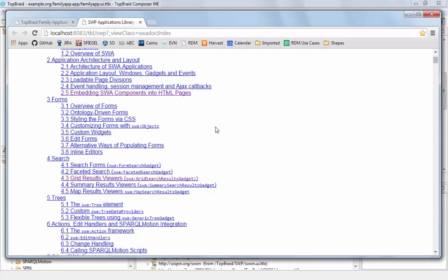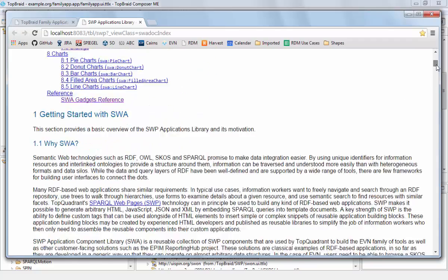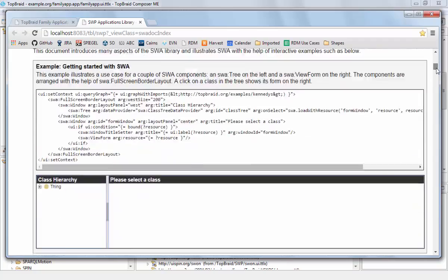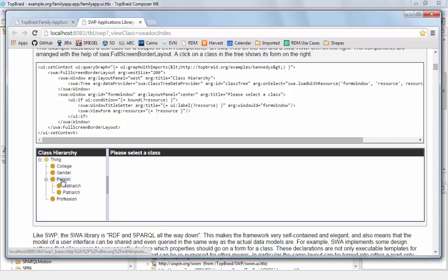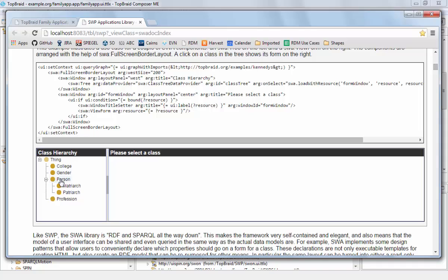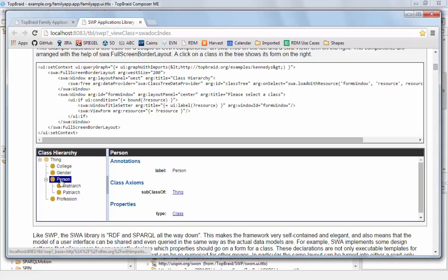How the event mechanism works, and all of these things are explained using interactive examples. So you can actually play with the SWA components described in the source code, which is hopefully a good way of learning how these things work.